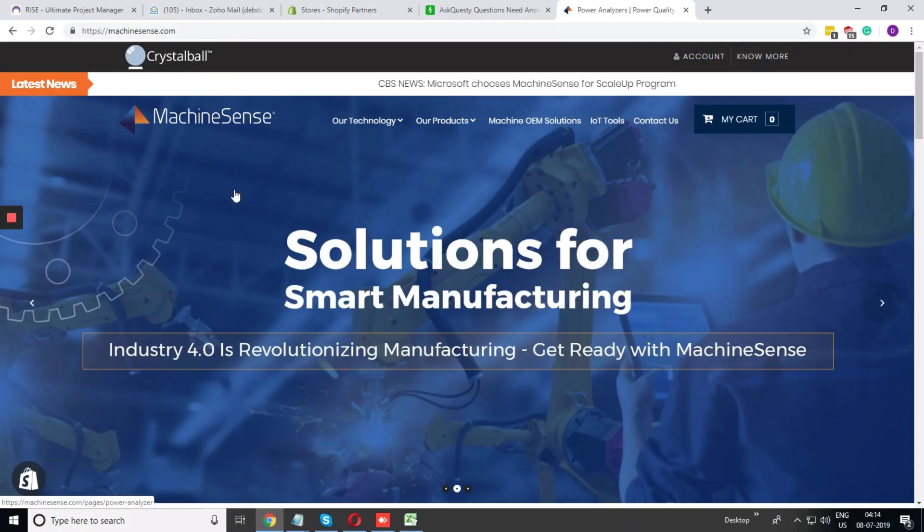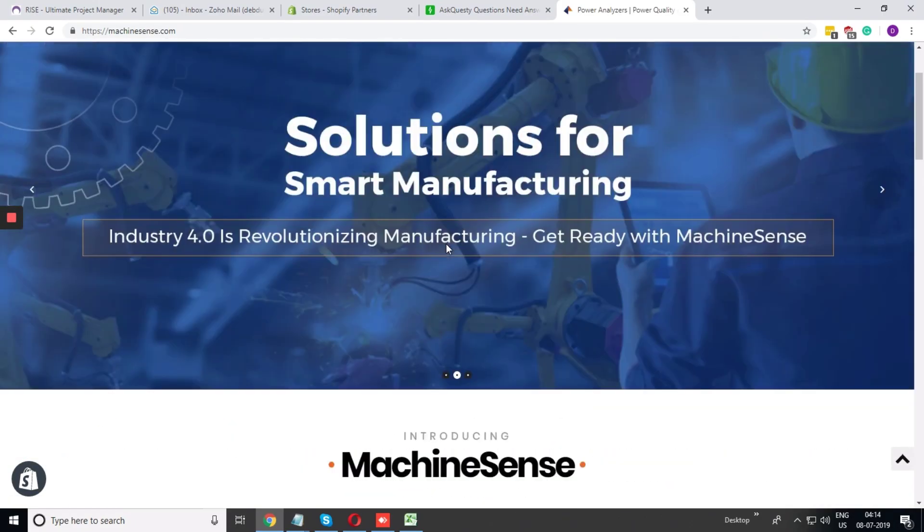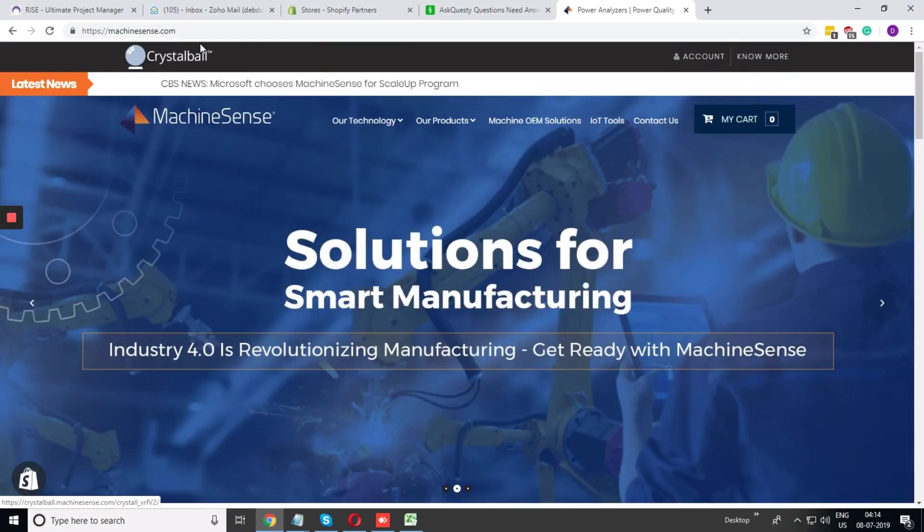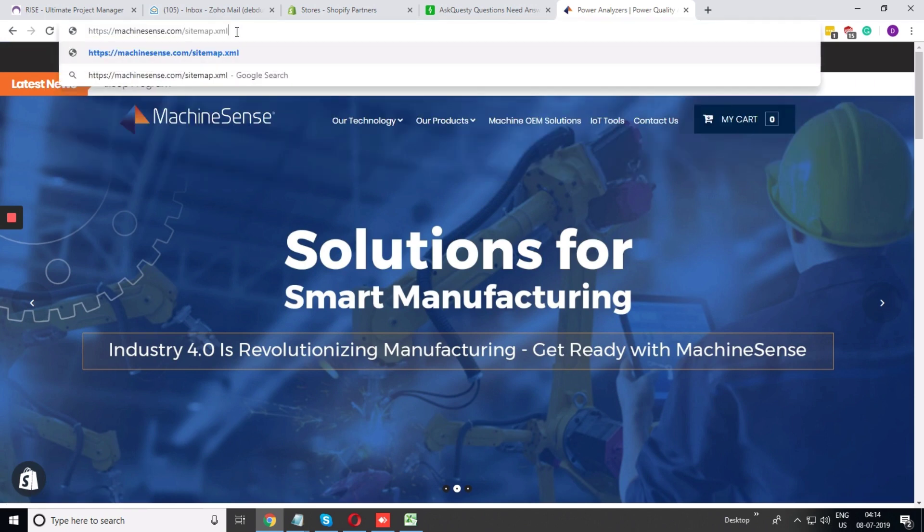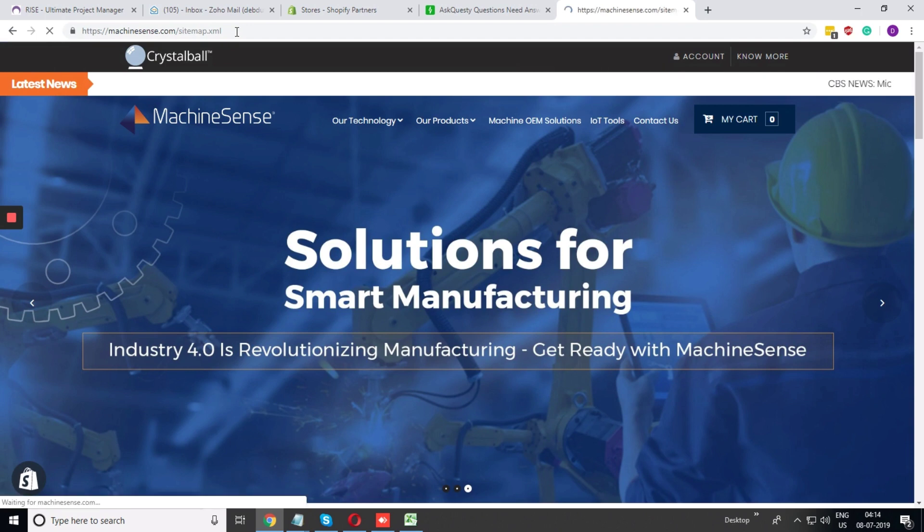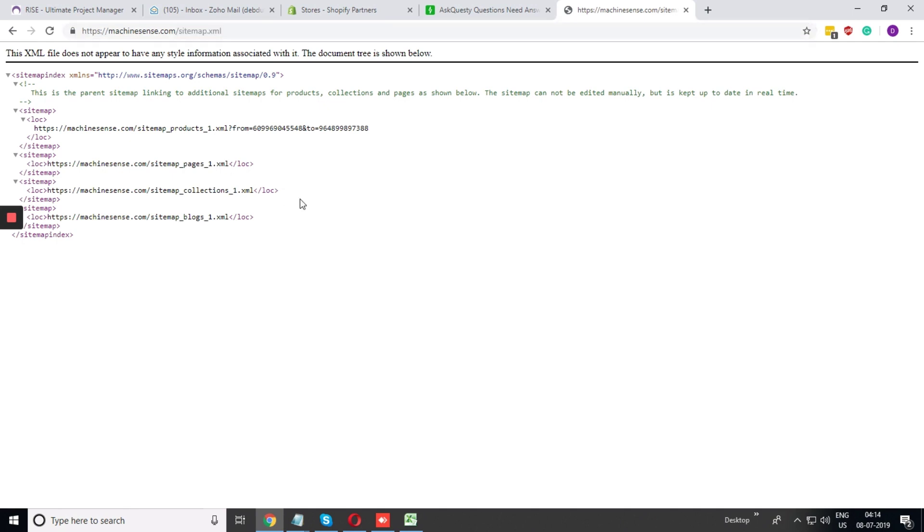Consider this is the site in Shopify and I want the XML sitemap. Just after the main domain, you can see sitemap.xml will open the automatically generated sitemap.